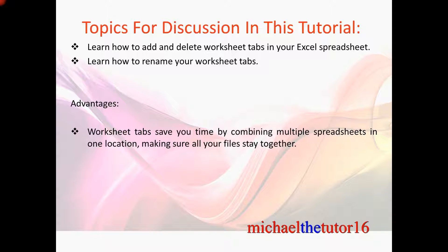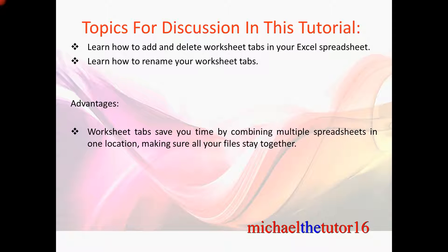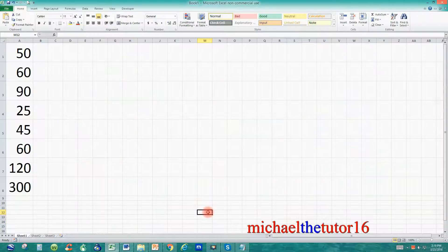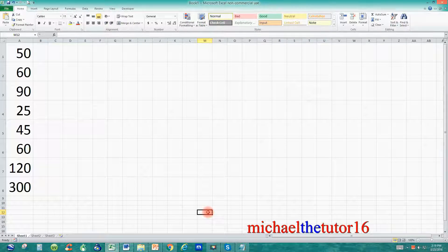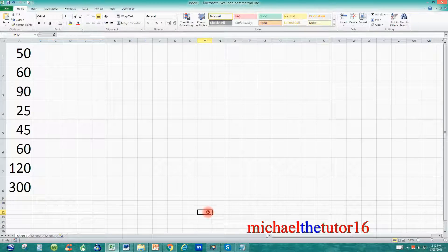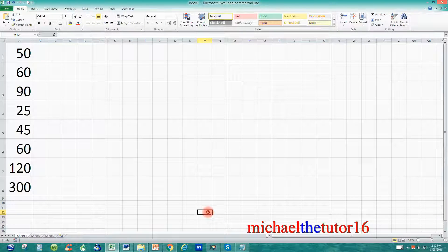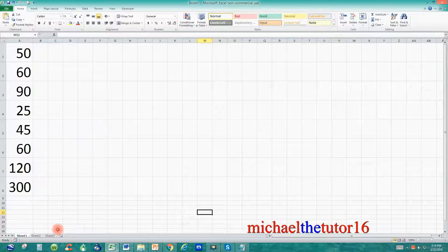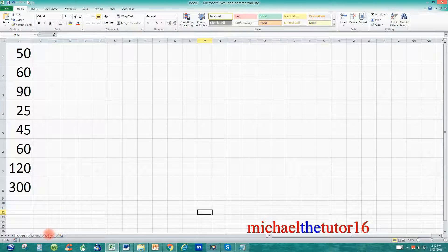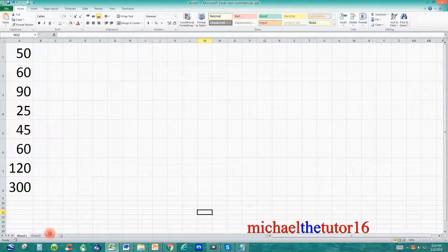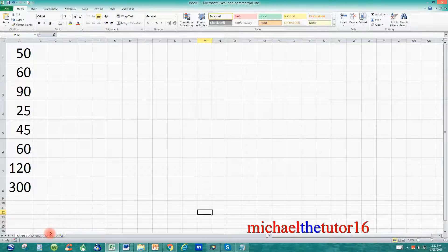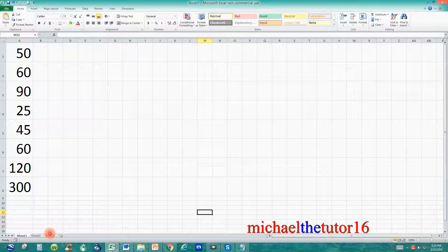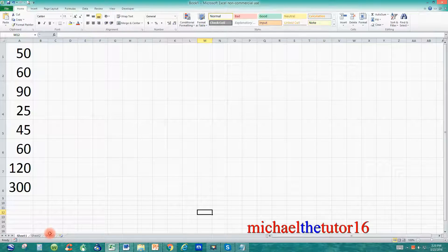So let's go into Excel and I'm going to show you how to add, delete, and rename your worksheet tabs. As you can see I've gone into Excel and today I'm going to show you how to add and delete worksheet tabs down here at the bottom of your spreadsheet. Worksheet tabs are nothing more than individual worksheet files that you've created within Excel.